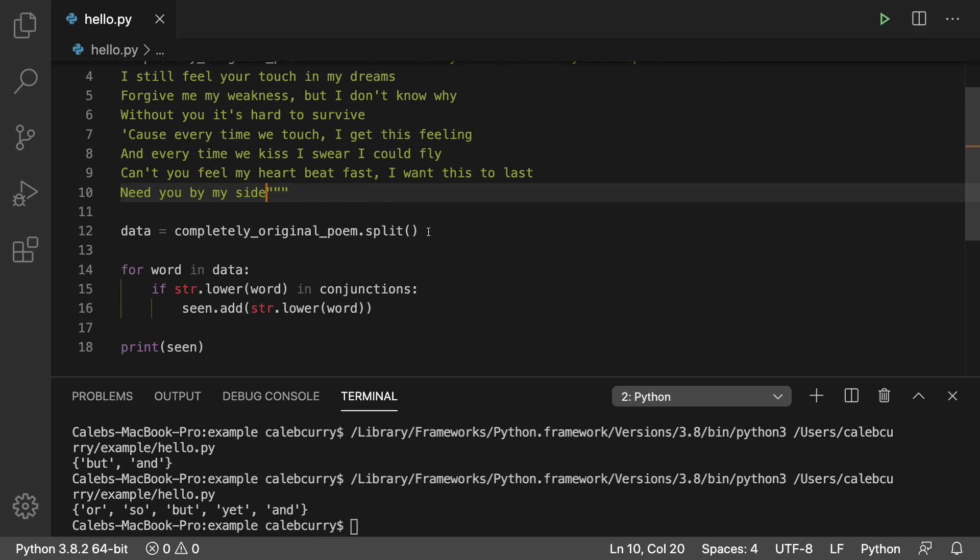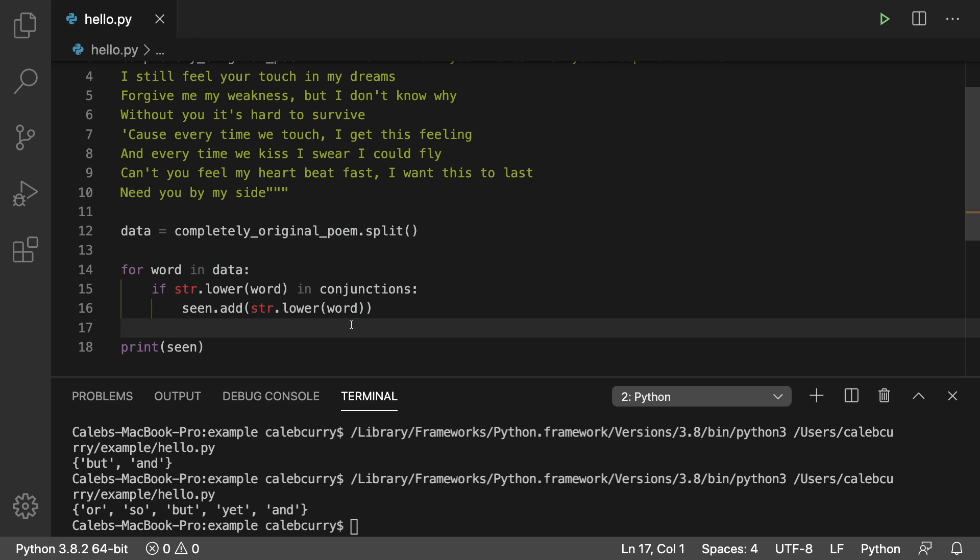So notice that the set is very useful for a yes or no check. Was but seen? Yes. Was and seen? Yes. It can't tell us how many times it was seen. If you want to do something like that then the dictionary is the ideal data structure to use.